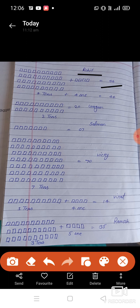Let us count how many boxes are here. First line: one, two, three, four, five, six, seven, eight, nine, ten. And in the second line: one, two, three, four, five, six, seven, eight, nine, ten. So here 10-10 boxes are made.